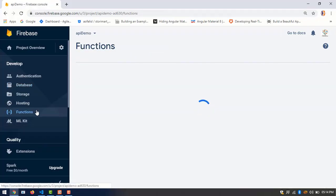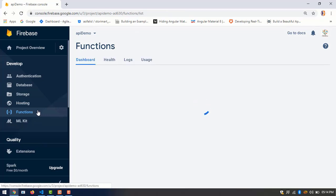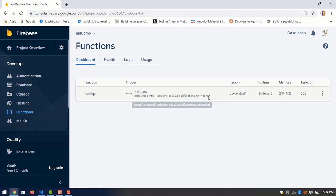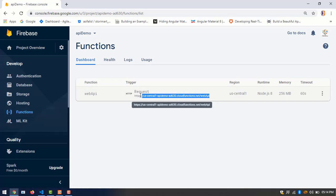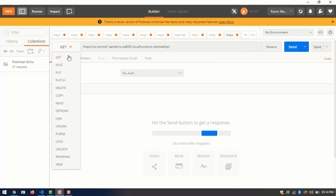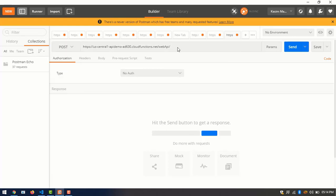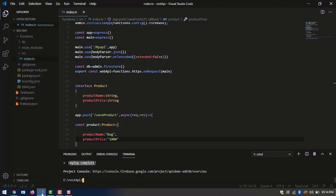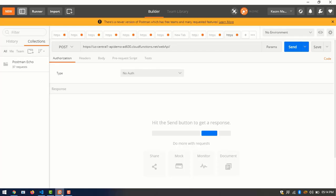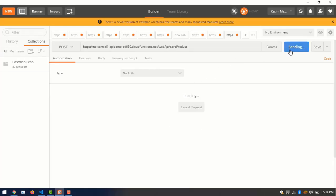Now we can see our endpoint link and copy this and open Postman. And choose POST method and add our endpoint save product into URL and send.